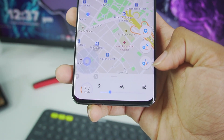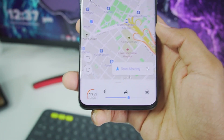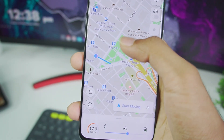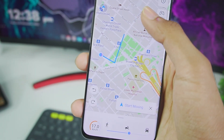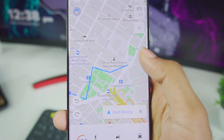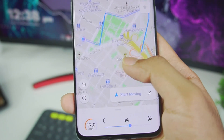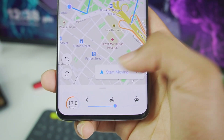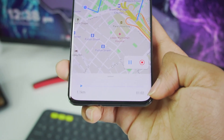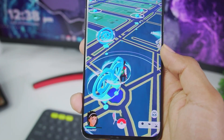Now choose Multi Spot Movement and increase the speed — for example to 17 kilometers per hour. Select multiple spots you would like to visit, customizing the route through which your character walks. Tap on Start Moving and it will give you an estimated time for your character to reach the destination.